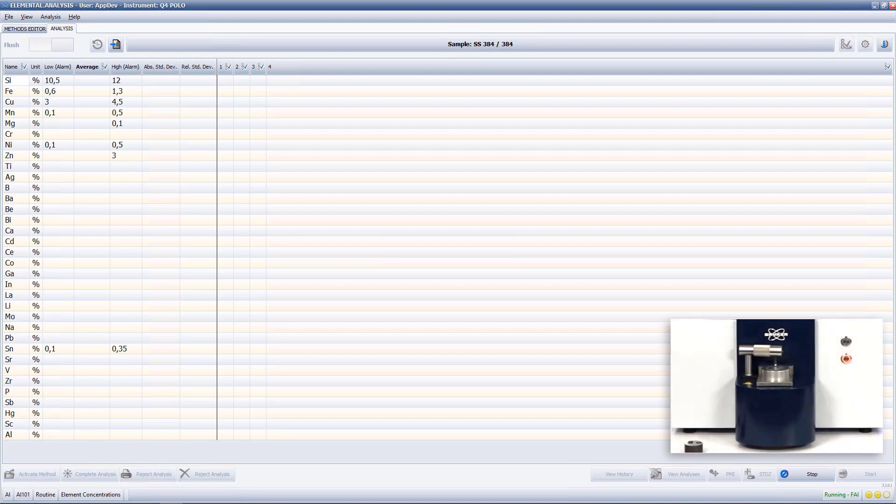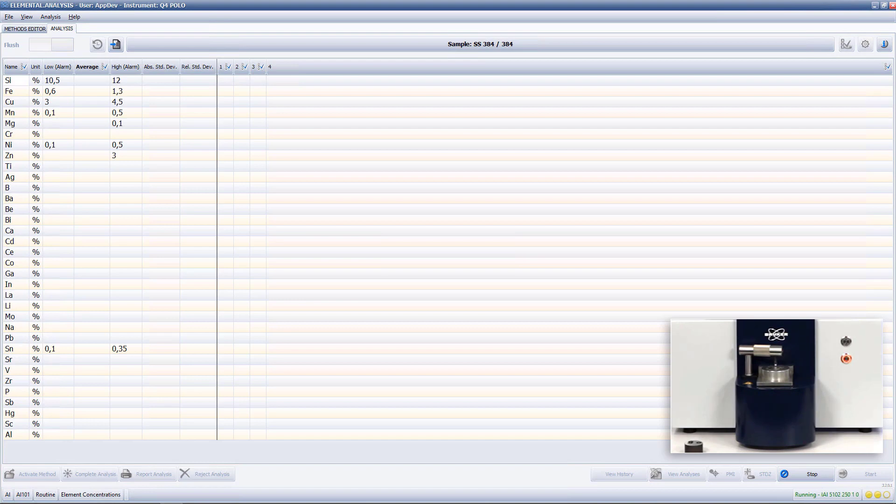As you may have noticed in the grade limits, the main alloying elements for this specific grade are silicon, copper and iron. In addition, zinc, magnesium and manganese are important alloying elements for aluminum alloys in general.